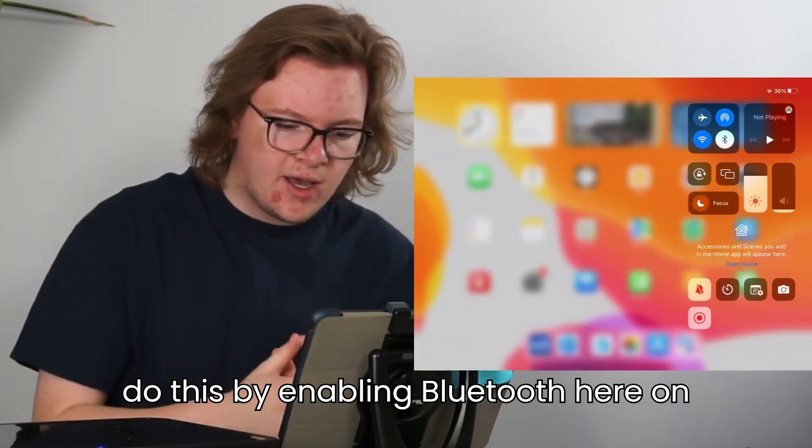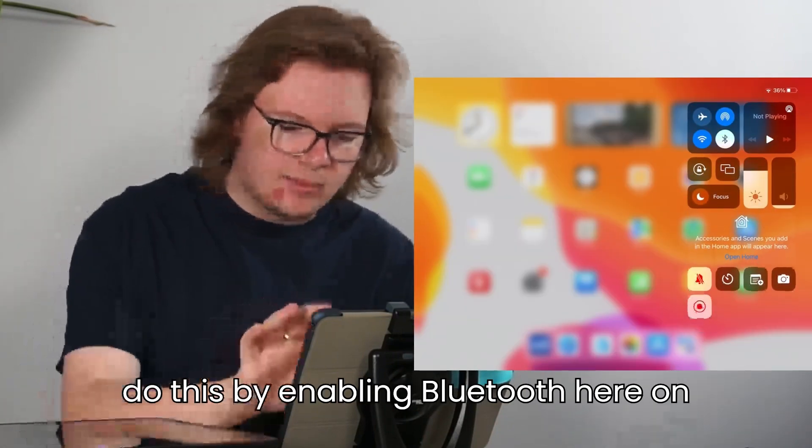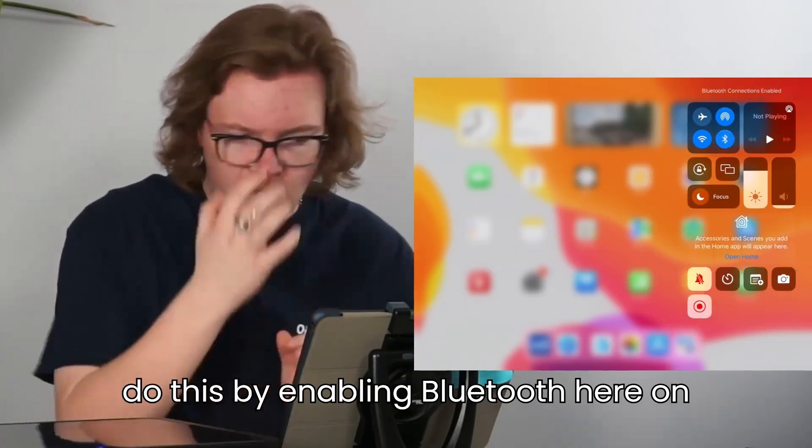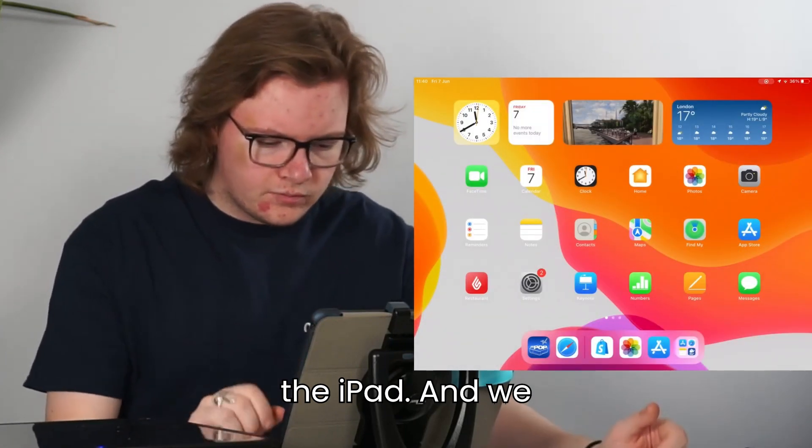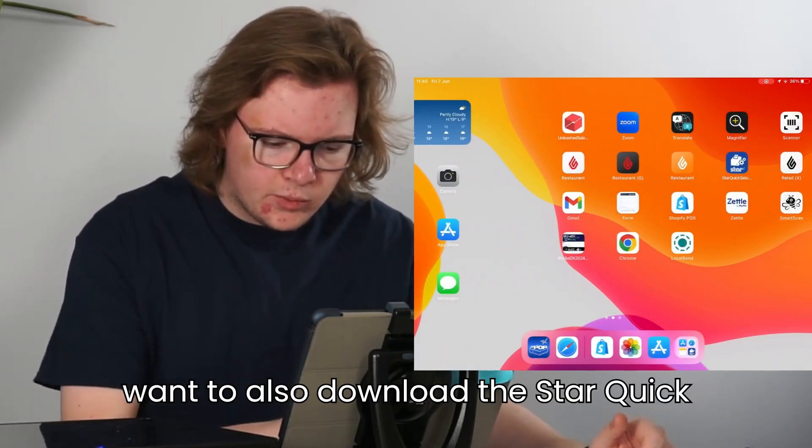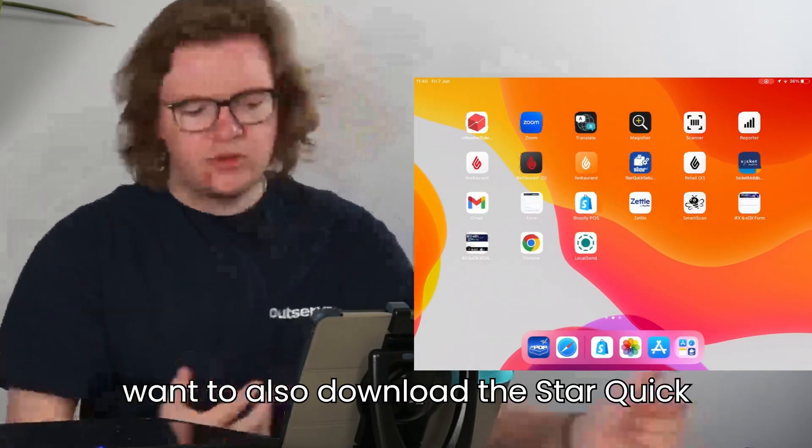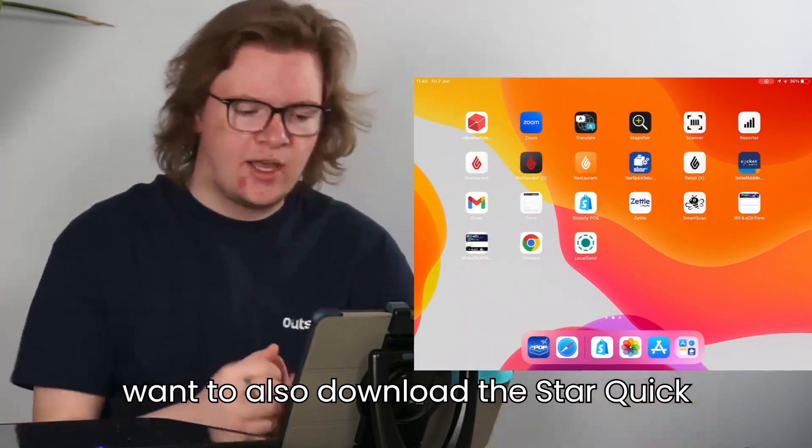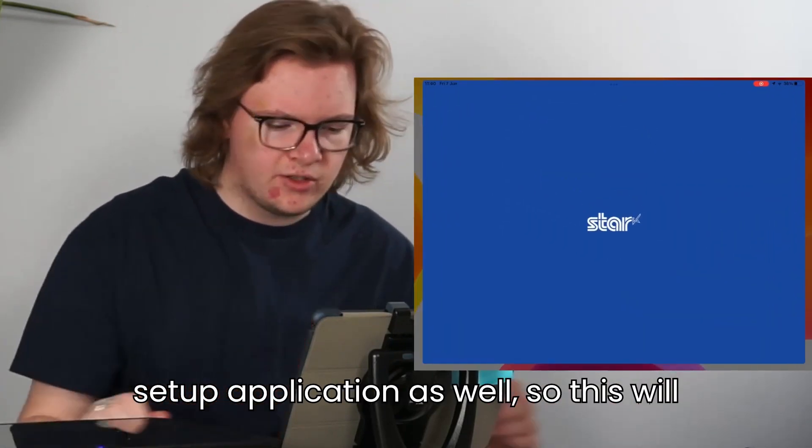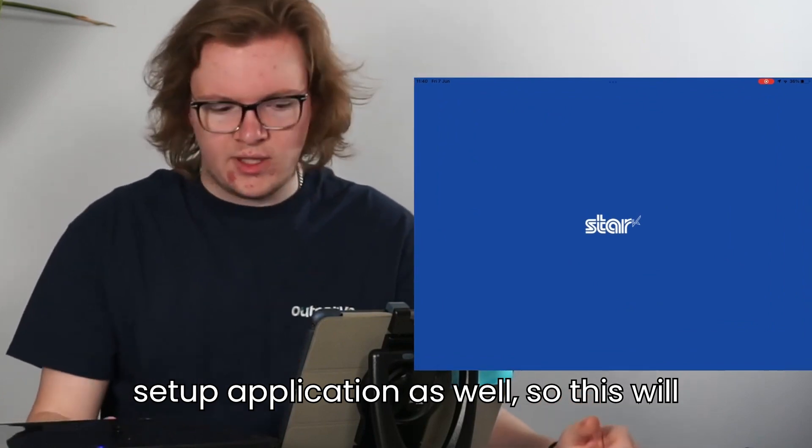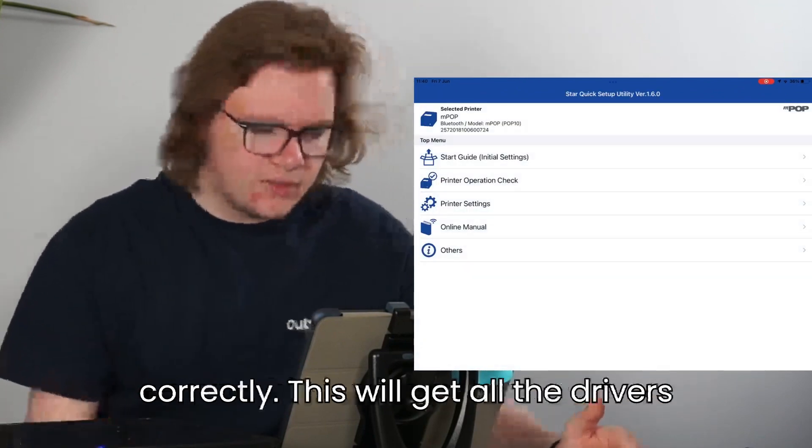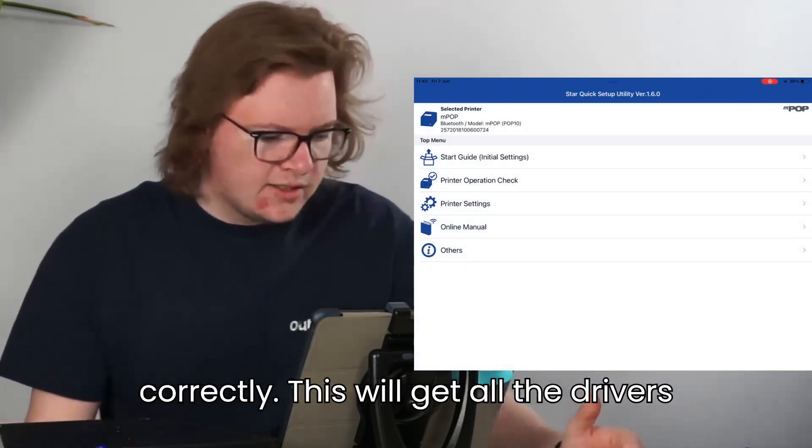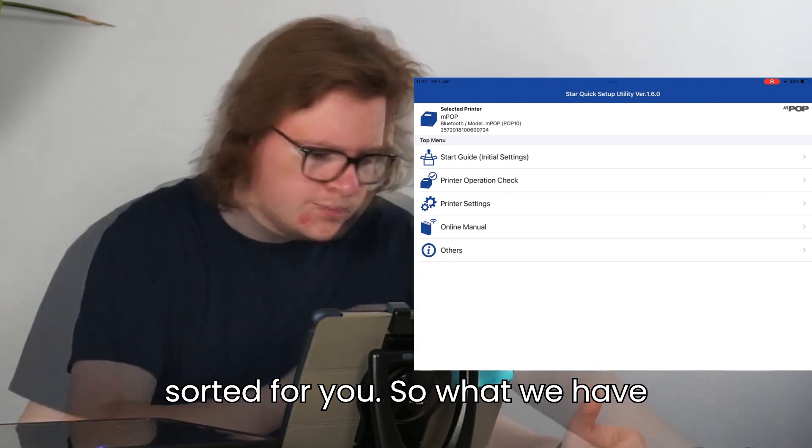We can do this by enabling Bluetooth here on the iPad. And we want to also download the StarQuick setup application as well. So this will ensure this device gets connected correctly. This will get all the drivers sorted for you.